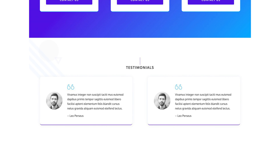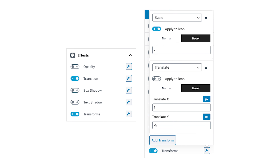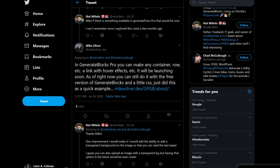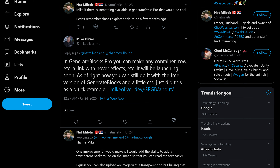The biggest change in GenerateBlocks Pro will, in my opinion, be the effects. In GenerateBlocks Pro you can make any container, row, or what have you, into a link with hover effects. The effects you can choose from are opacity, transition, box shadow, text shadow, and transforms. The effects can be combined and customized to the utmost degree, with separate settings for normal and hover states. According to the original tweet, these can be used to create animated buttons, portfolio grids, and photography galleries.